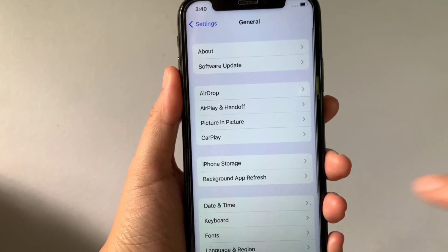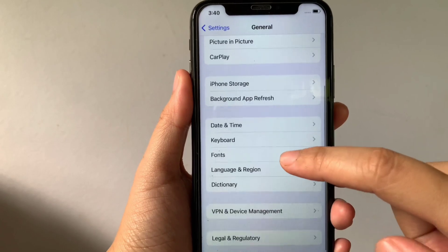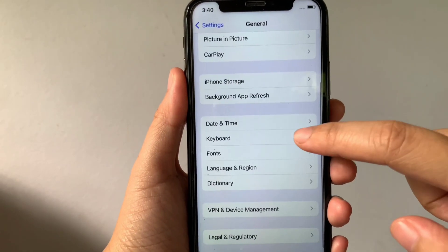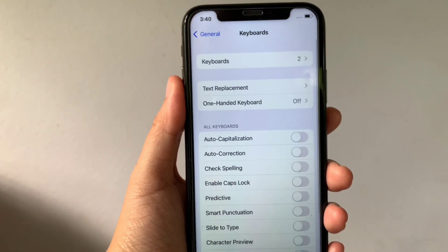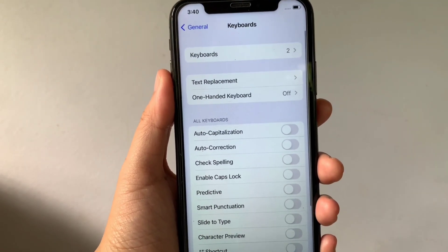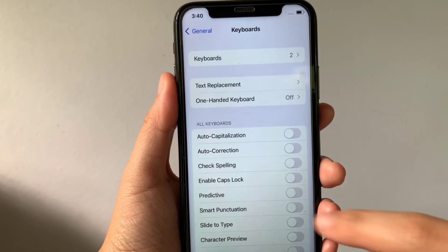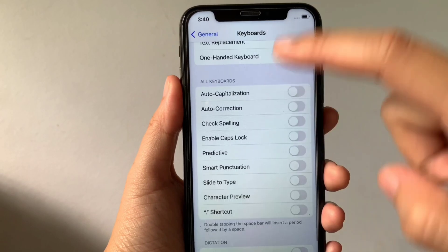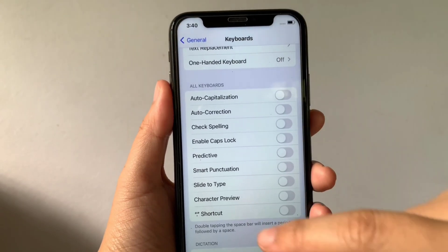Then in the General, scroll down again and click Keyboard. Then after that, in the Keyboard, scroll down and go to the All Keyboard section.